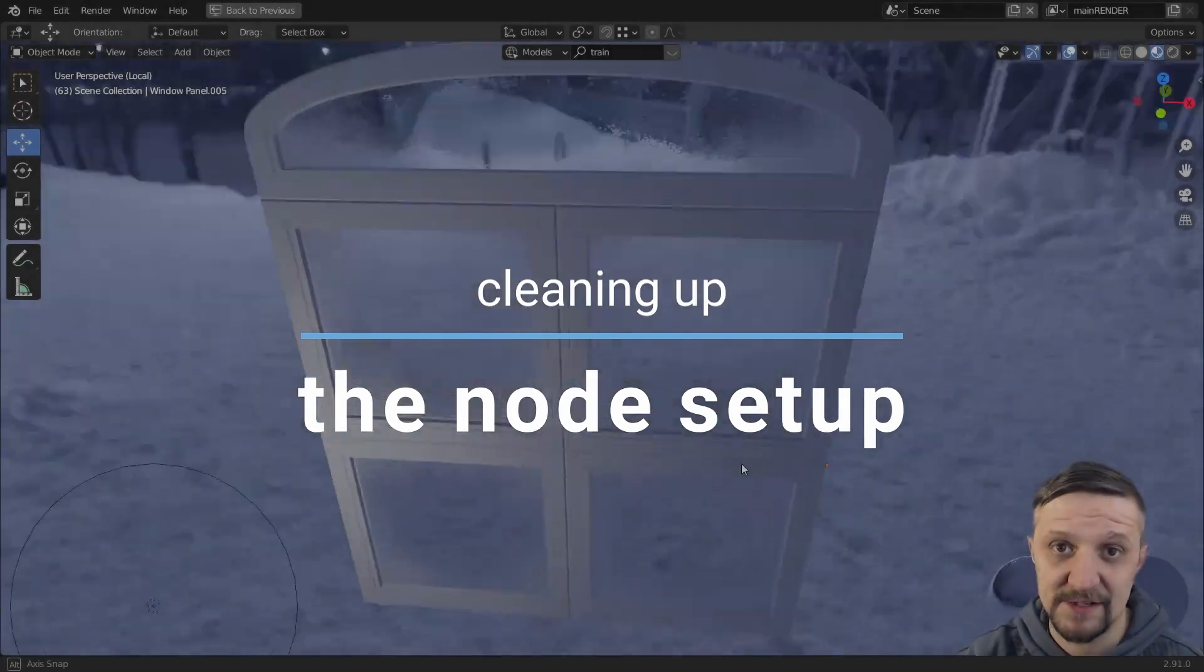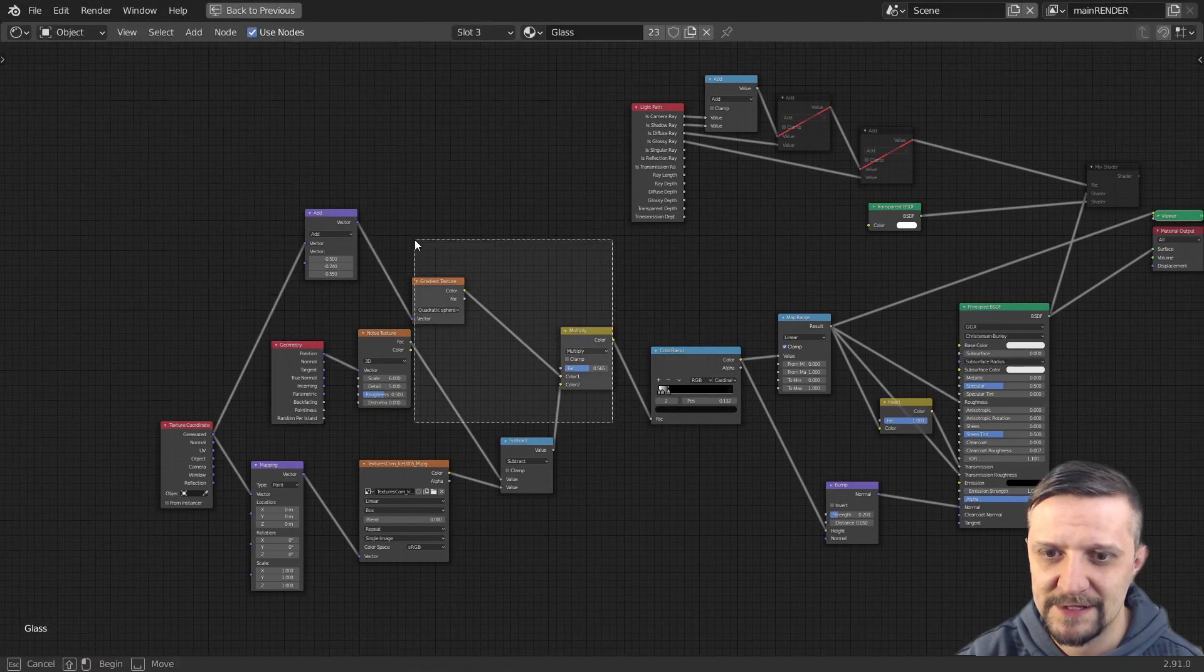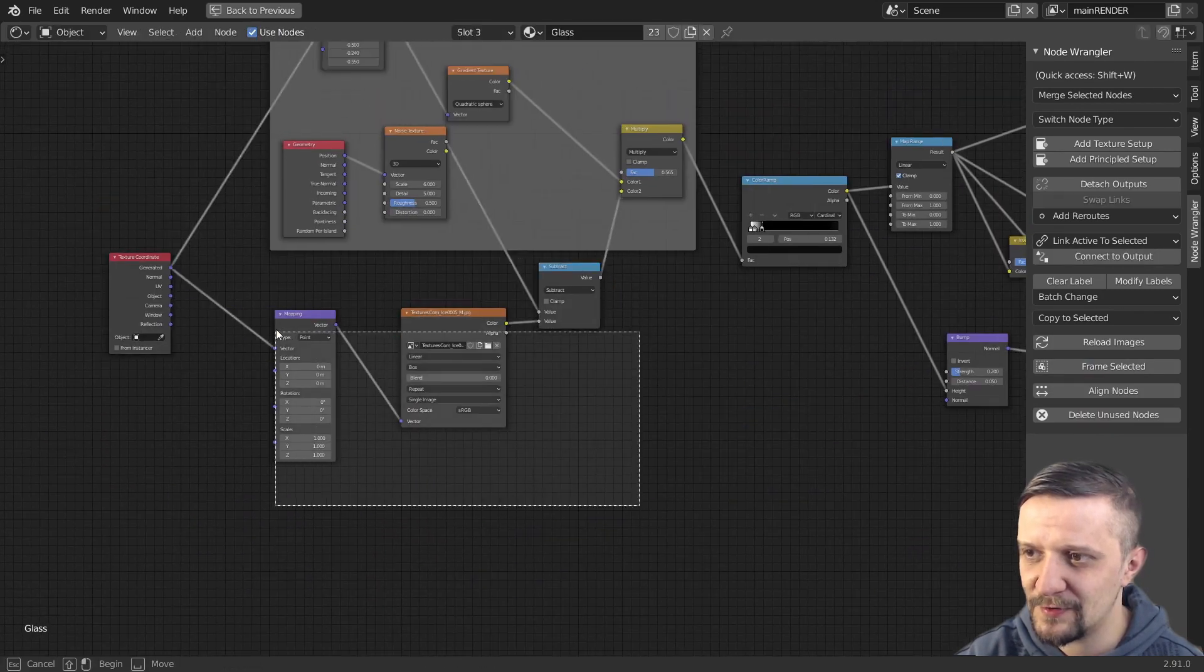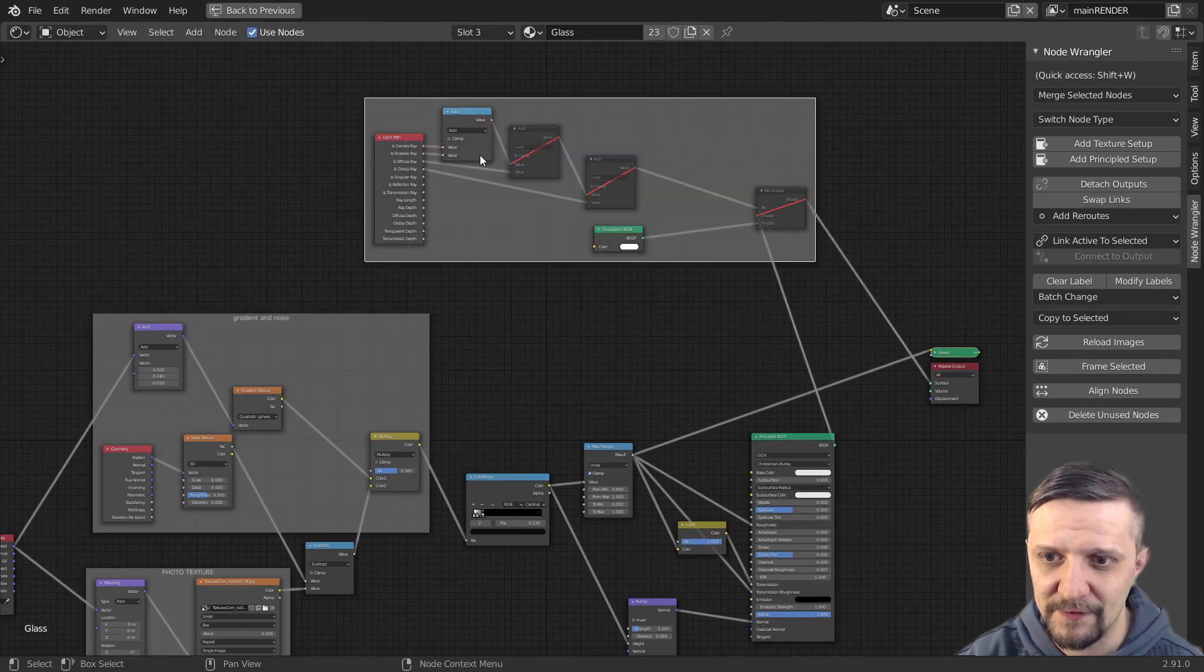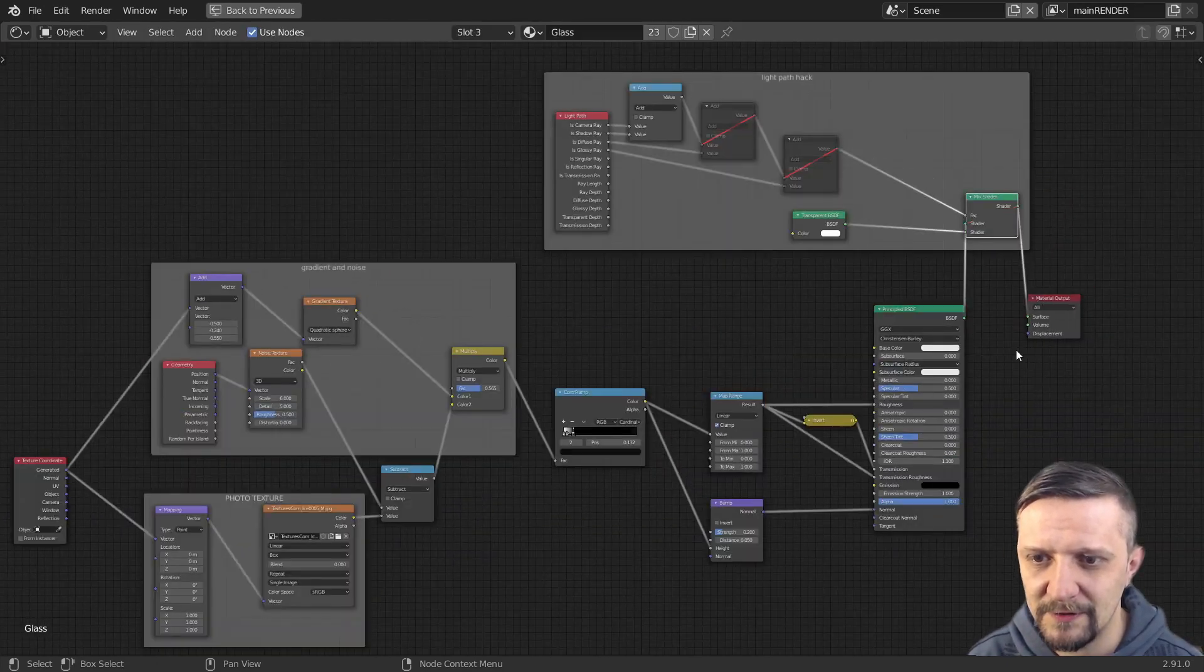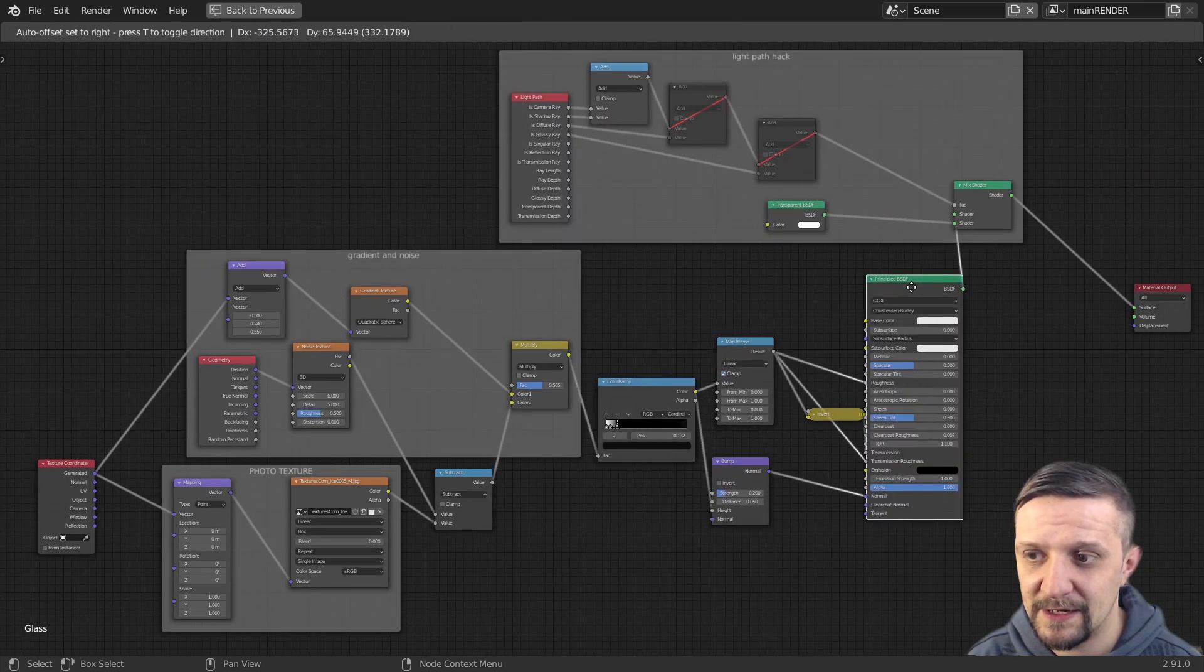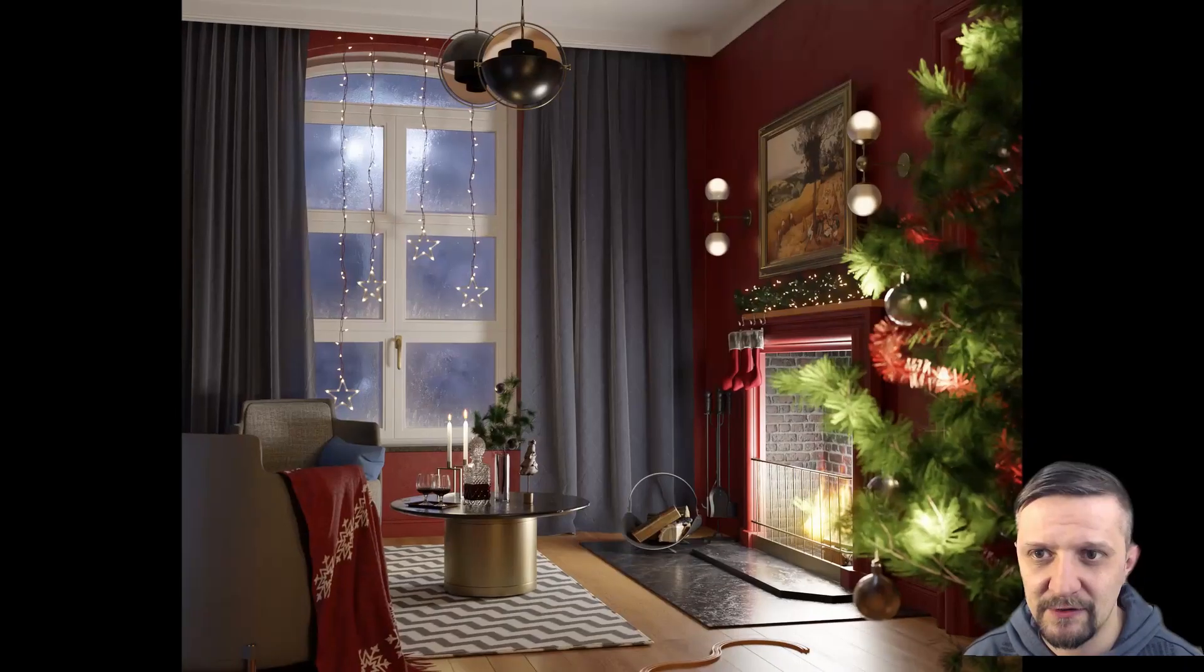And now let's just clean up the node tree. And frame a few sections here. Name it correctly with the frame option of the node wrangler. Just to make things clearer for the future uses. Or just making the node tree more readable. You can pause the video and watch the node setup. How it finally was connected. And that's how the shader works.